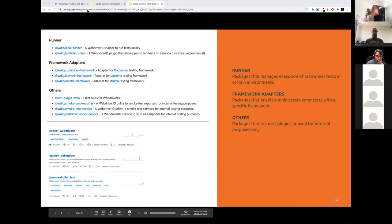We also have two runners — a local runner, which is the main way of running WebDriver.io, and a Lambda runner to run WebDriver.io in Lambda functions. We have framework adapters — Cucumber, Jasmine, and Mocha — which are basically test runners used to run WebDriver.io. When you use WebDriver.io as a library, it's a different story — the framework adapters won't run in that case. Then there are some other packages as well.